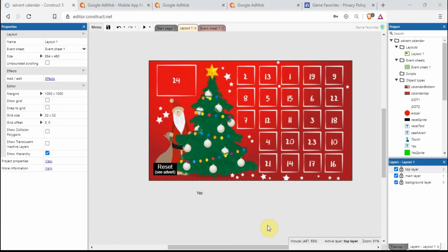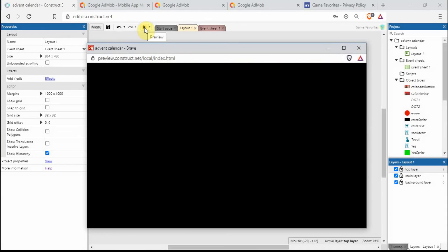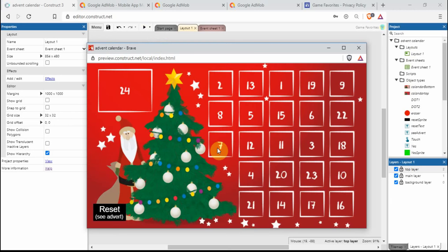Hello, so today I'm going to show you how to create a mobile advert for your Construct 3 project. So as always, let's start with a demonstration.